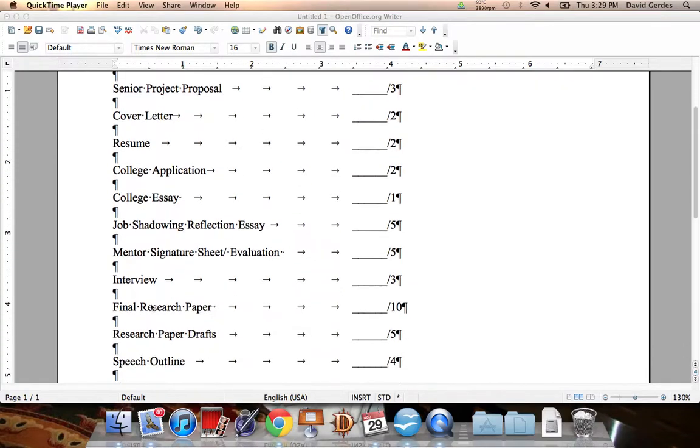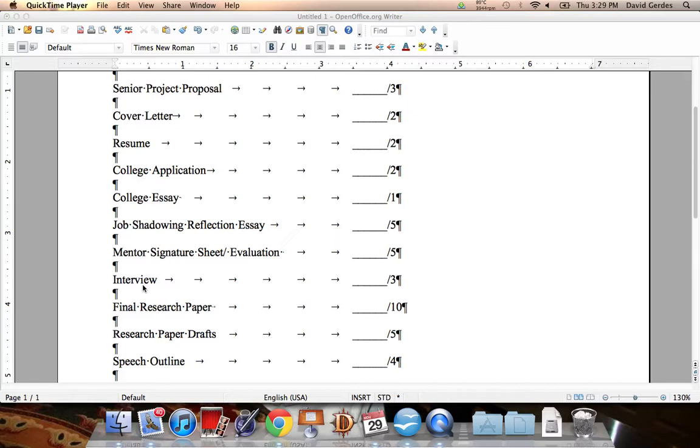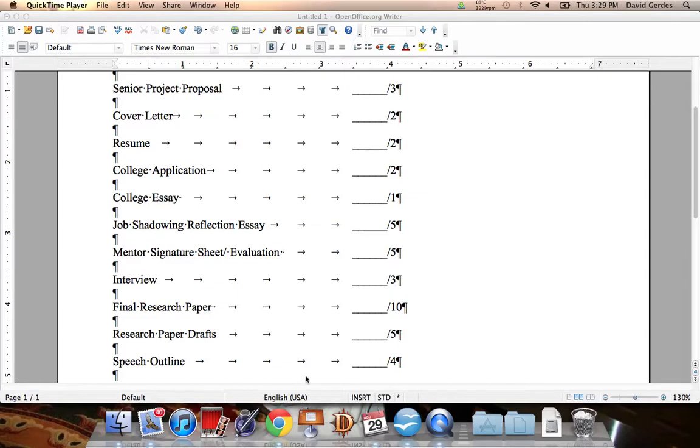The interview is the interview that you conducted of your mentor. So that was either the 14 questions that I supplied you, or if you were ambitious, as I know some of you were, it is however many questions that you came up with, at least 14, and you needed to have more than just yes or no. If you have just yes or no, you will not get the full three points here.